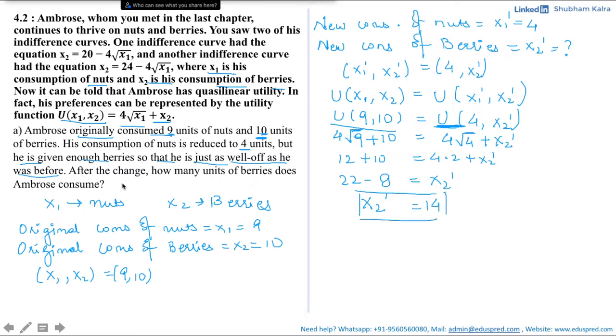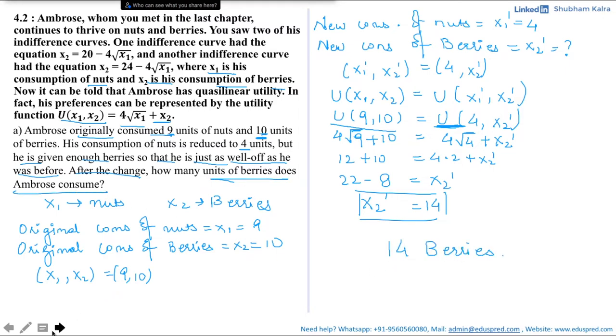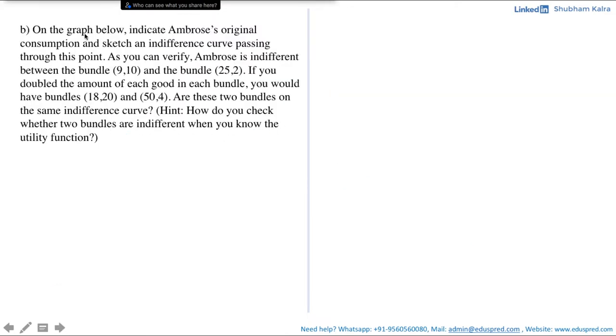Hence, after the change Ambrose would be consuming 14 berries. The answer to this question is 14 berries.